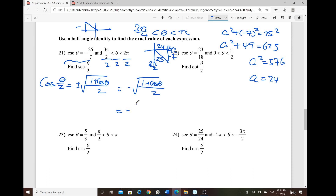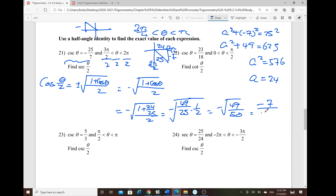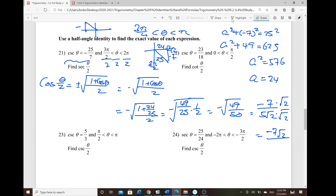Plugging in: negative √[(1 + cosθ)/2] = negative √[(1 + 24/25)/2] = negative √[(49/25)/2] = negative √[49/50]. This simplifies to negative 7 over √50 = negative 7 over 5√2. Rationalizing by multiplying by √2/√2 gives negative 7√2/10.